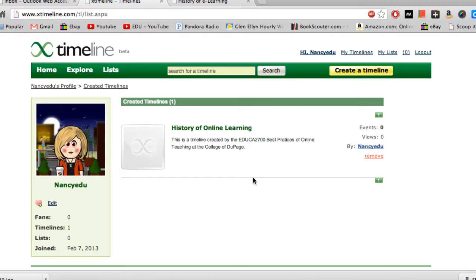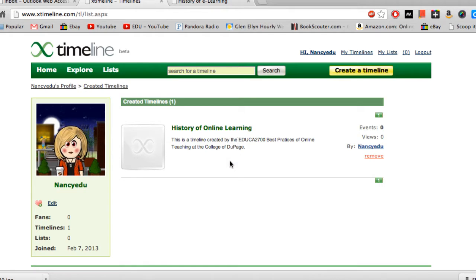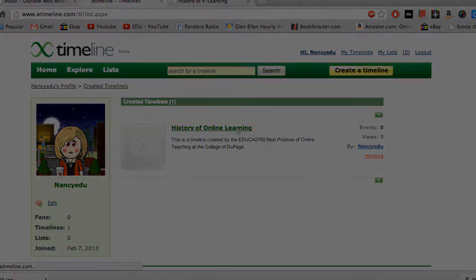Hi everyone and welcome to X timeline. In this tutorial, I wanted to show you how to add events to our timeline. You'll want to log into your X timeline and locate our timeline, which is called the History of Online Learning, then click on that title.